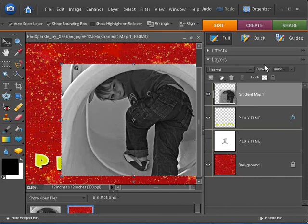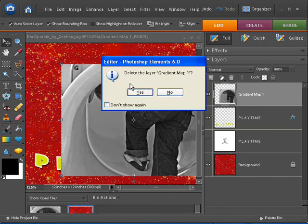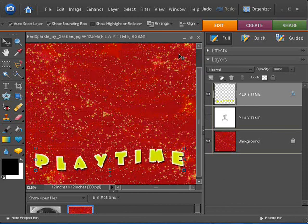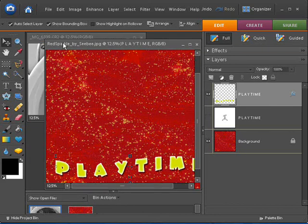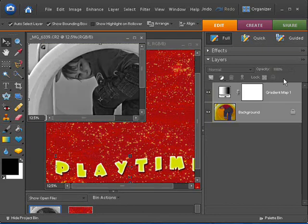But let me get rid of this layer here and go back to the original photo and show you a couple of things about it.